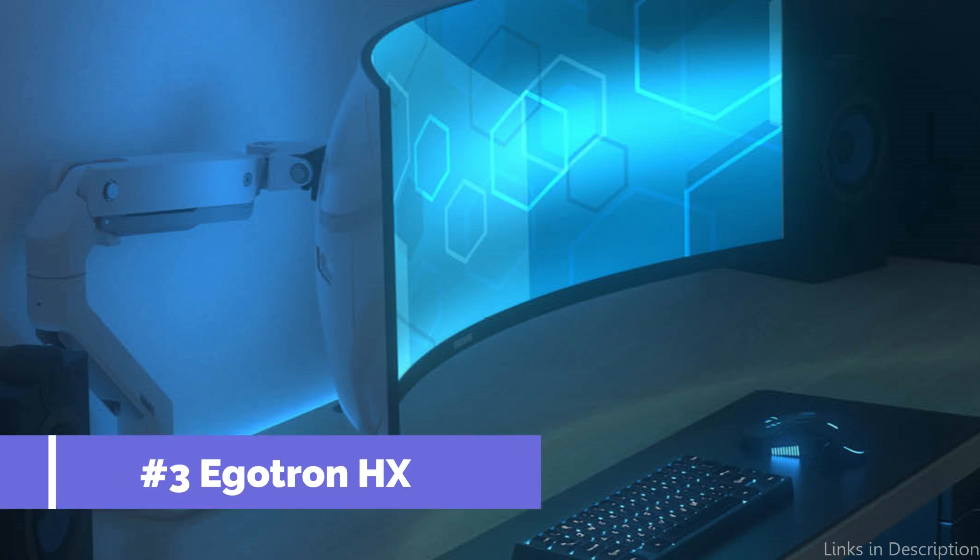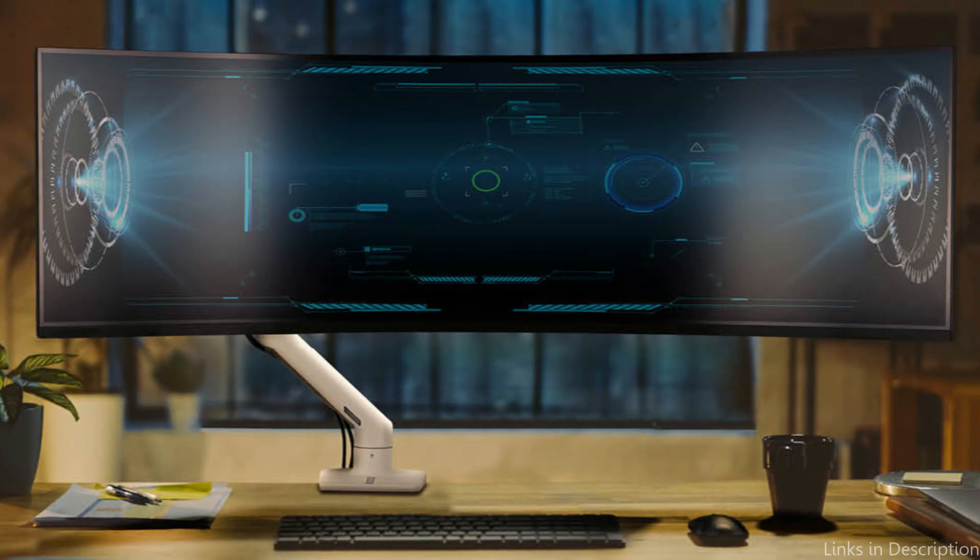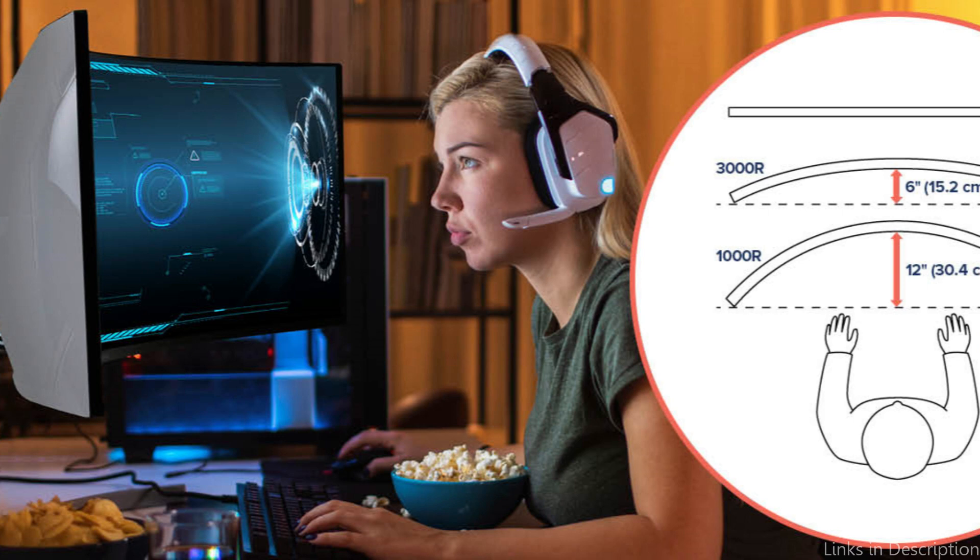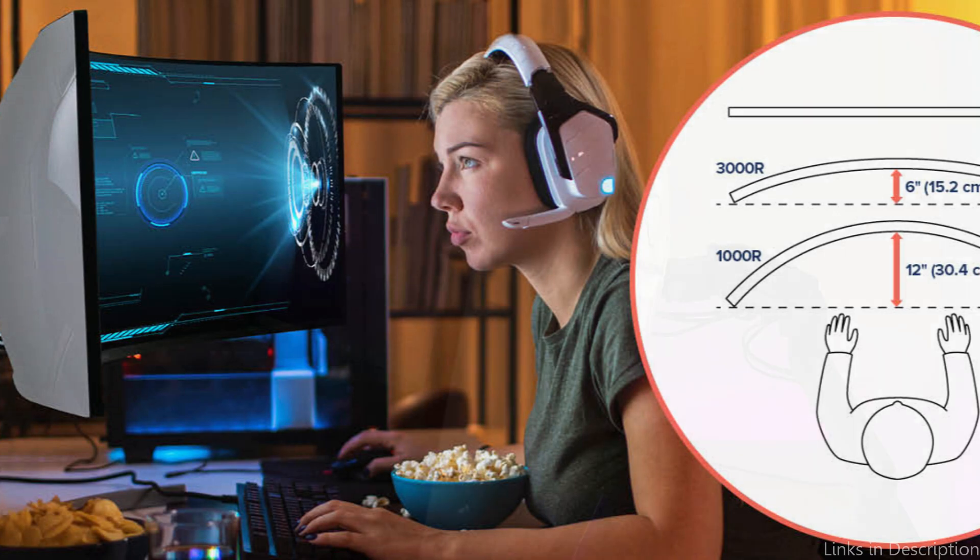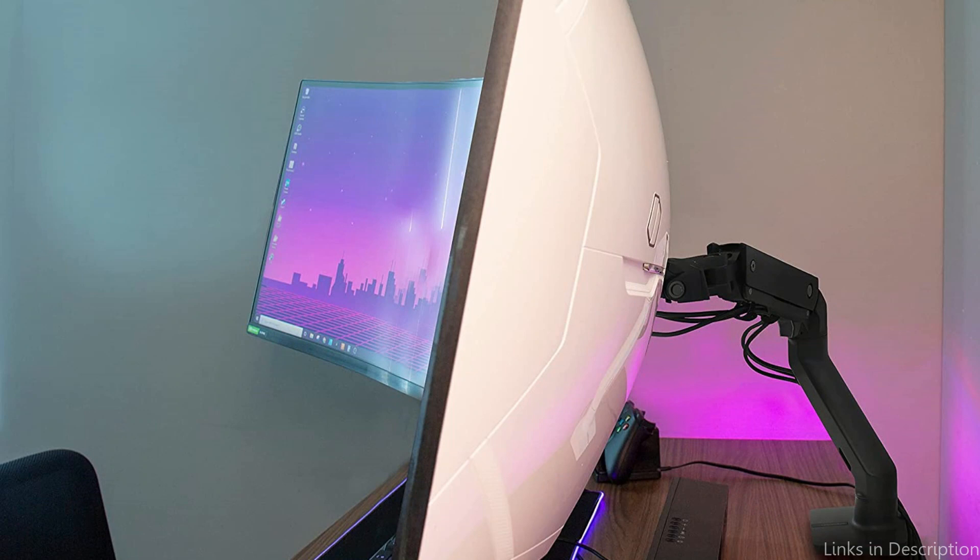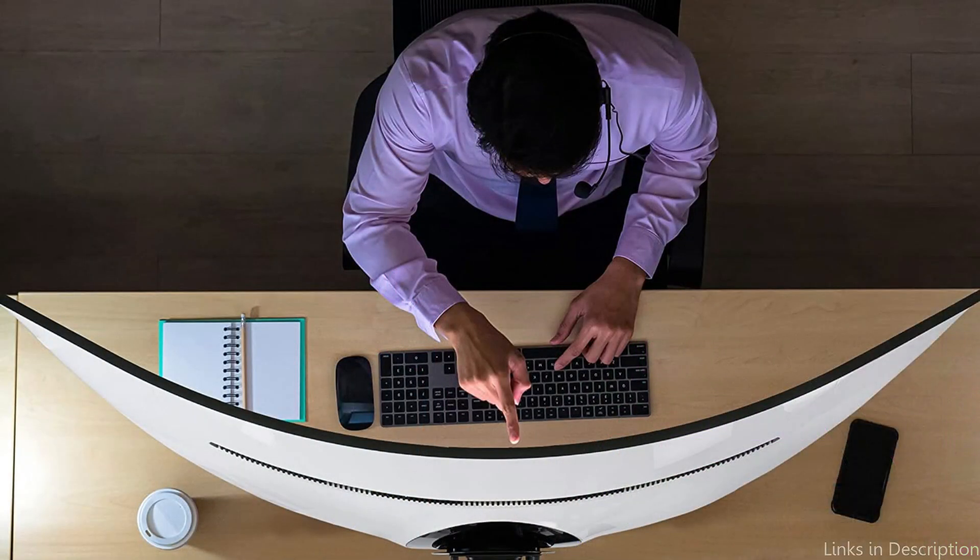On number three, we have Egotron HX Monitor Arm. The Egotron HX Monitor Arm is a great choice for those who need to mount an ultrawide monitor. It is capable of supporting up to 27-inch screens with a weight capacity of up to 25 pounds. The arm has three articulation points, allowing for a full range of motion and ergonomic positioning of the display.